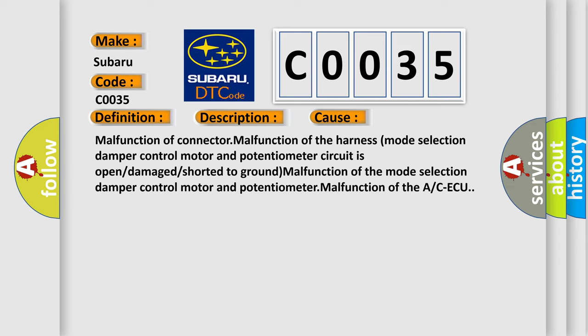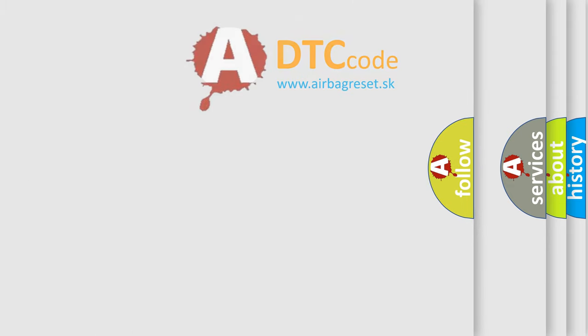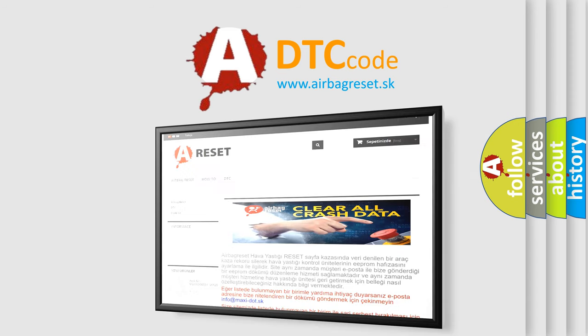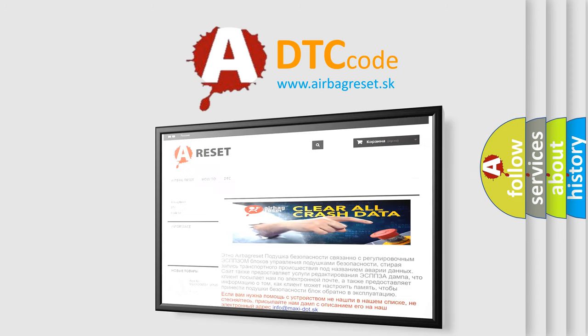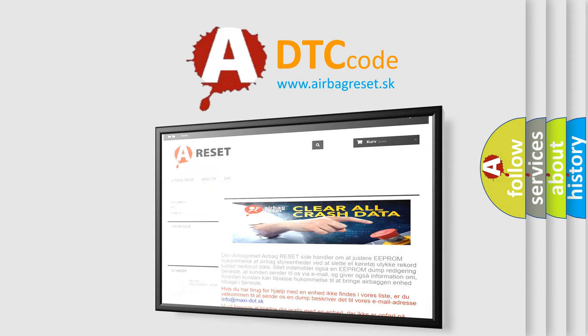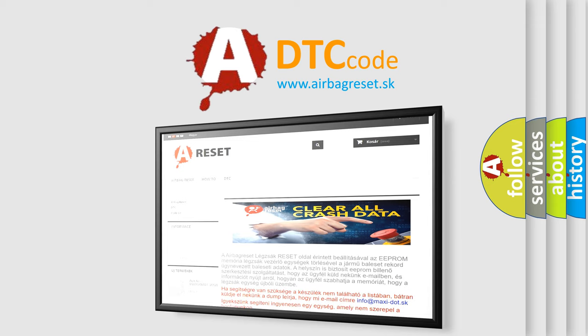The Airbag Reset website aims to provide information in 52 languages. Thank you for your attention and stay tuned for the next video. Bye!